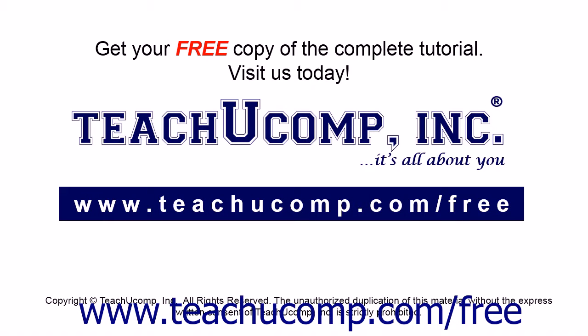Get your free copy of the complete tutorial at www.teachucomp.com forward slash free.